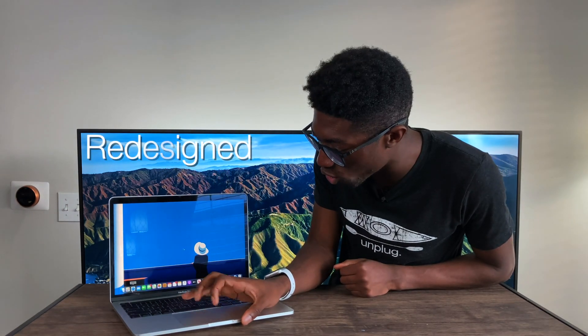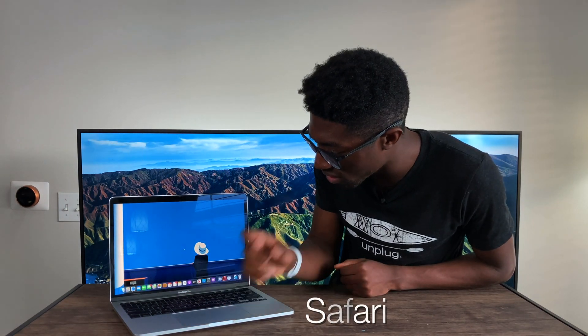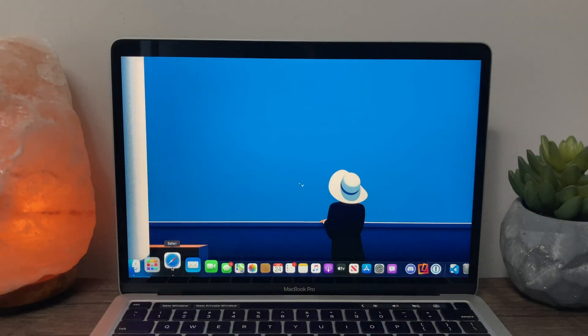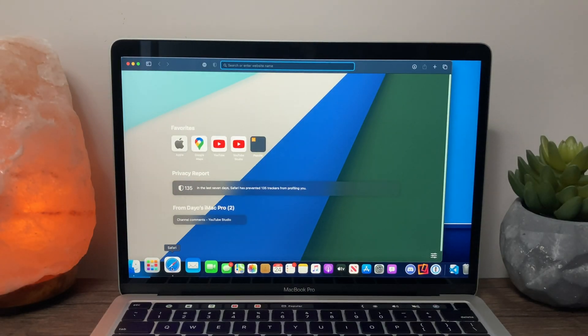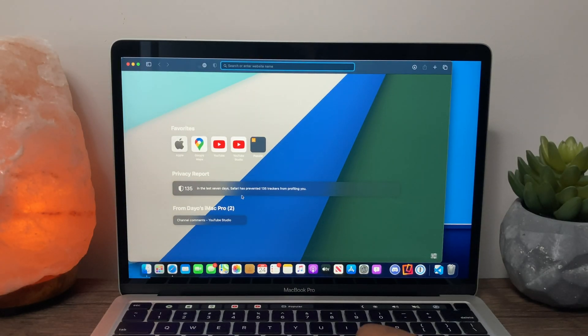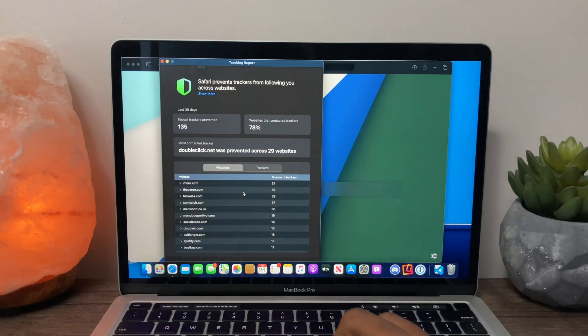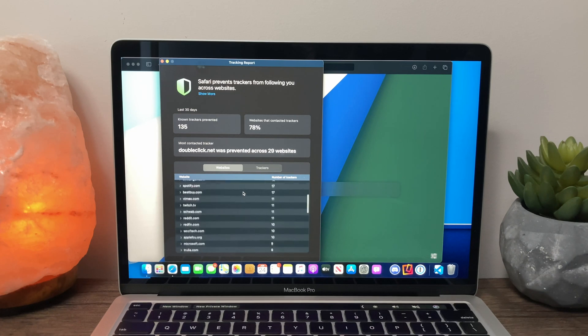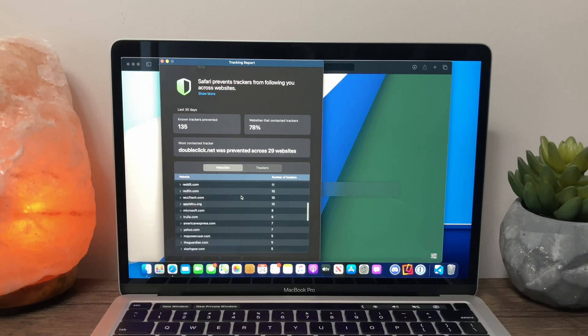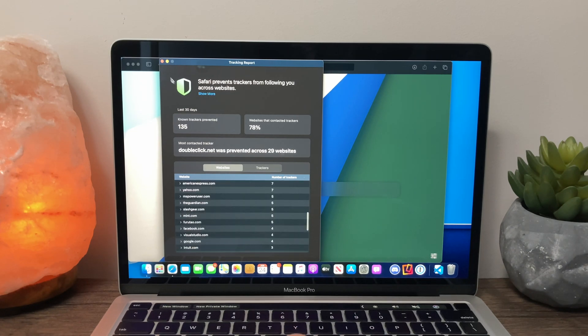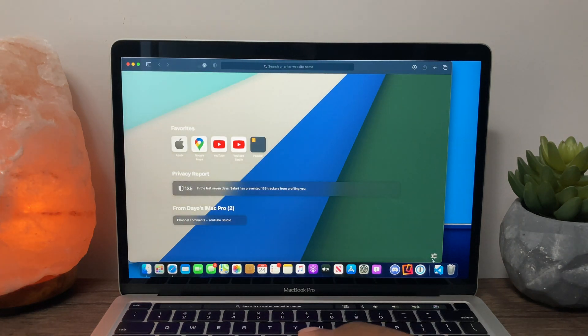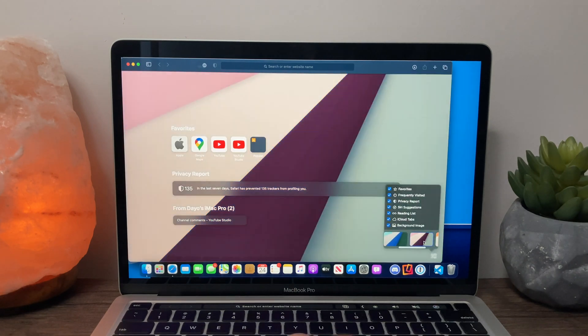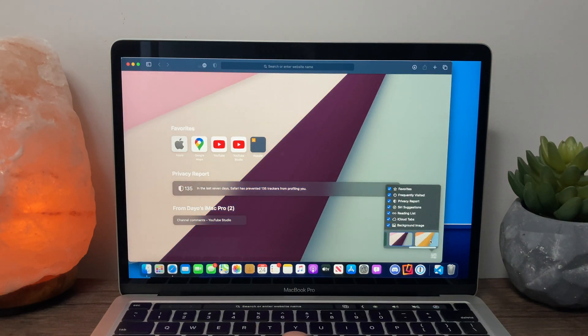So now let's open Safari, and this is one with a major change. So the start page has been redesigned and now lists a summary of your privacy reports for the last 30 days, similar to Brave, but much more in depth. You can also customize the background to give your Safari a more unique look.